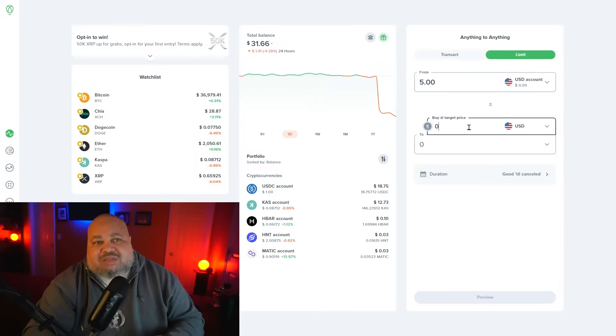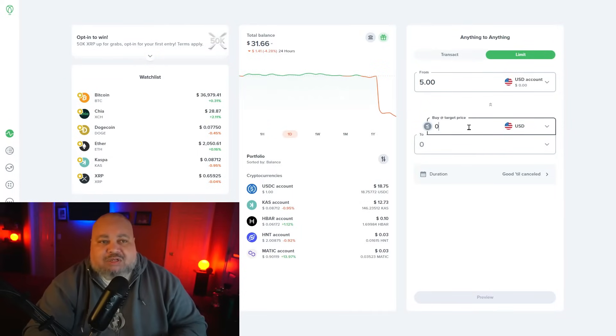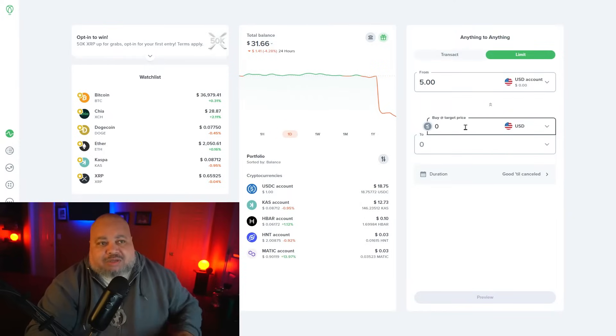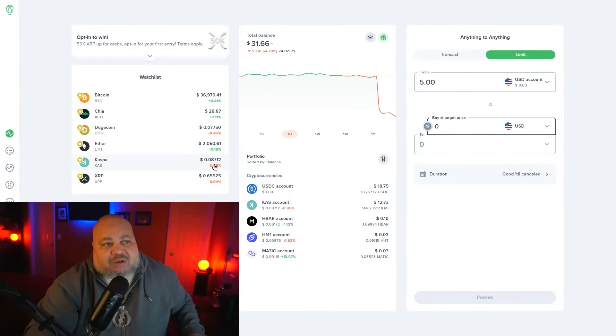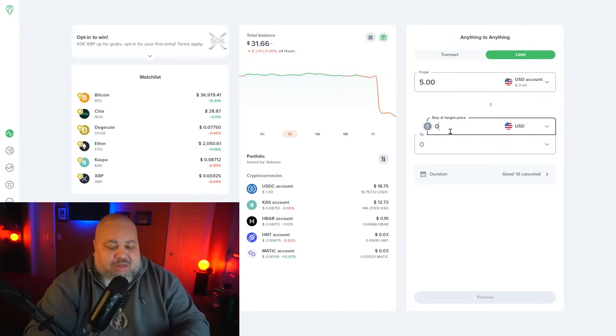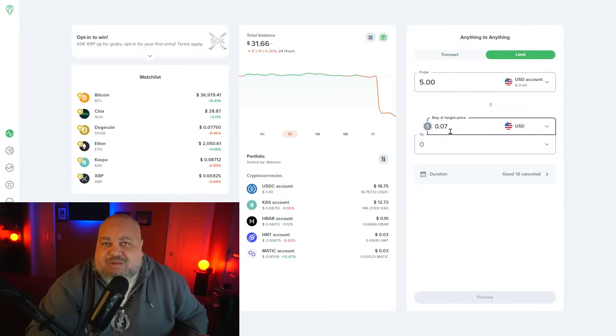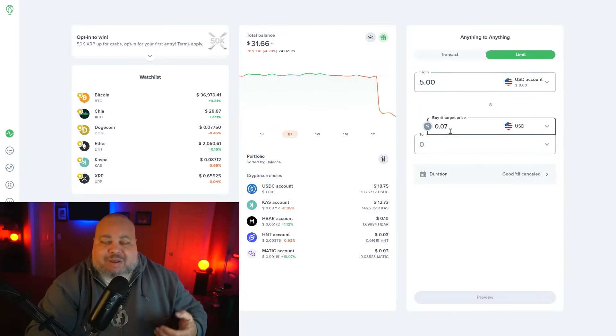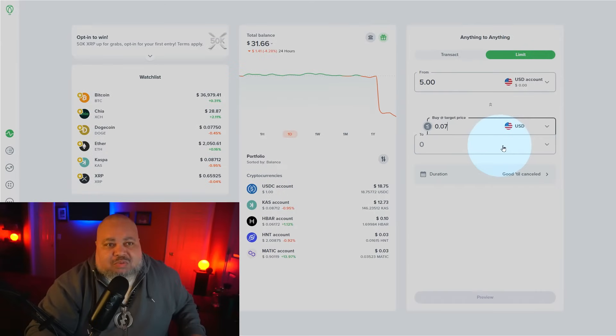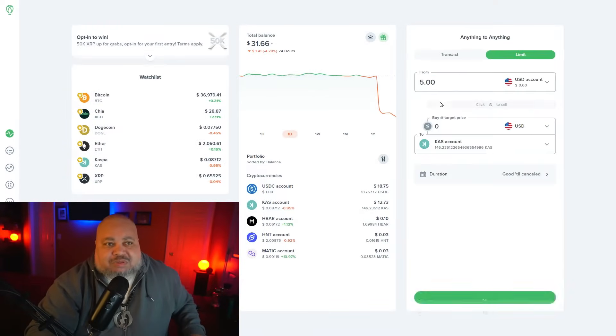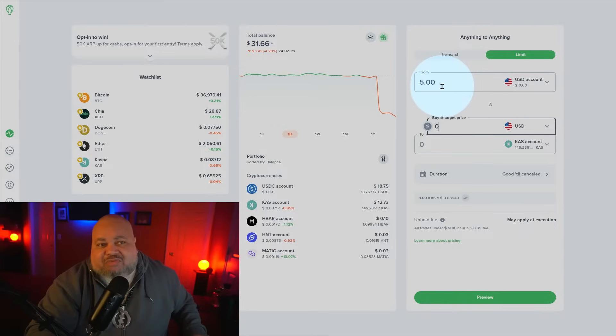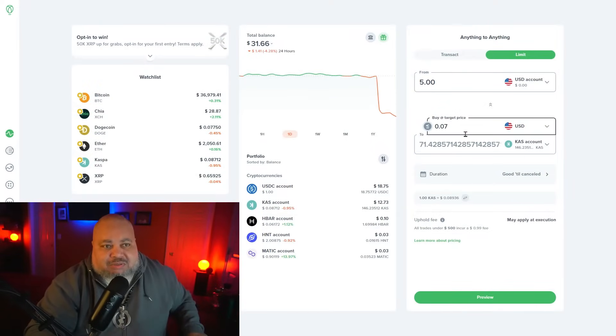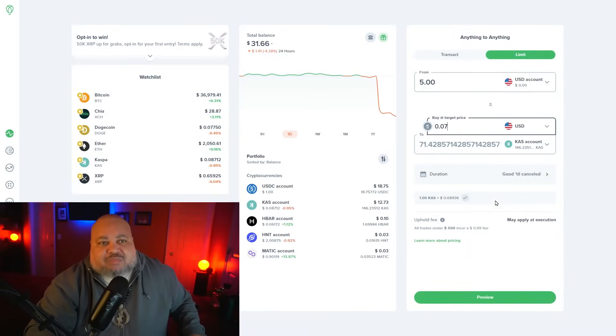Now we set what's called our target price. When do we want to trigger this action based off of the market price? Currently the market price for the particular coin, let's say it's Casper, is at eight cents. I want to trigger this action at seven cents. It may never hit that trigger, but I wanted to come down a little bit before I buy. This is the scenario in which you want to trigger this limit action. And what are we buying in the 'to'? We're buying Casper, so we're buying five dollars worth of Casper when it hits seven cents.